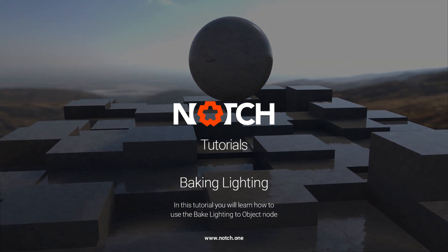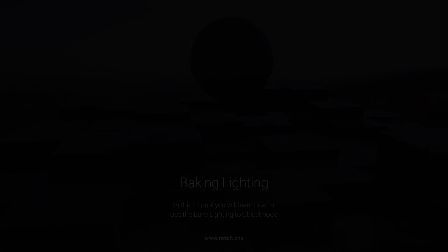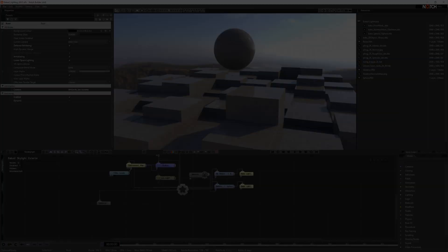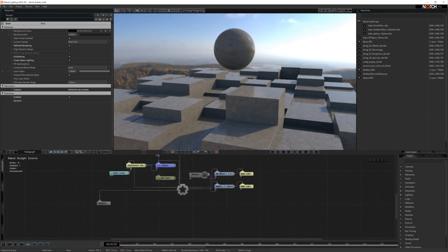Welcome to another Notch tutorial. In this tutorial, I'm going to show you how to use the Bake Lighting to Object node.